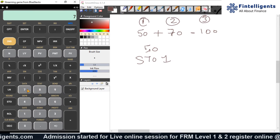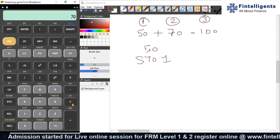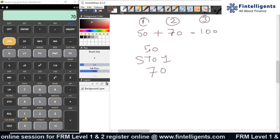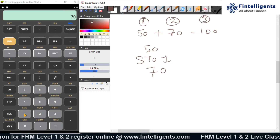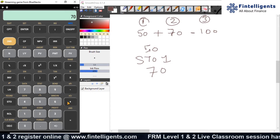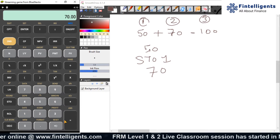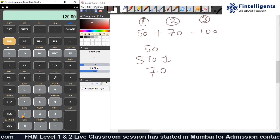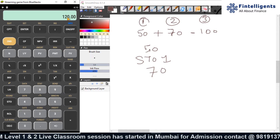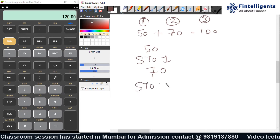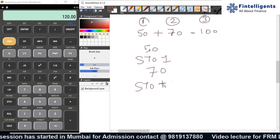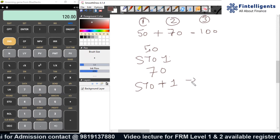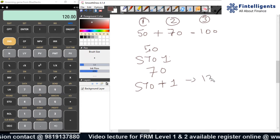Then I go and do the second part of the calculation which is 70. I have inputted 70 and I want to add it back to 50 and store it in the same slot, number 1. So I do STO plus 1. When I check and recall this, it gives me 120. I did STO plus 1 — why 1? Because it was already stored in slot 1. The value stored is now 120.